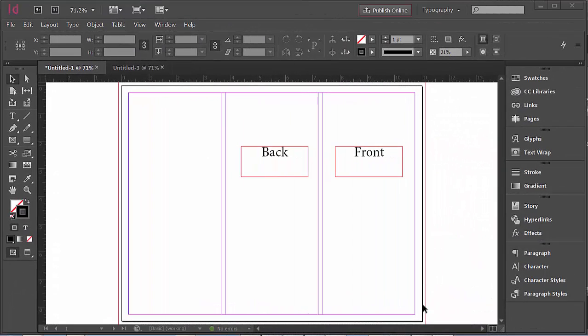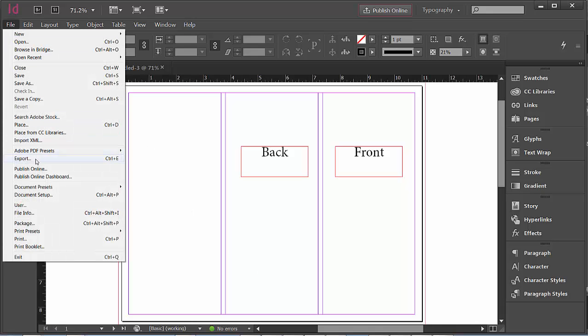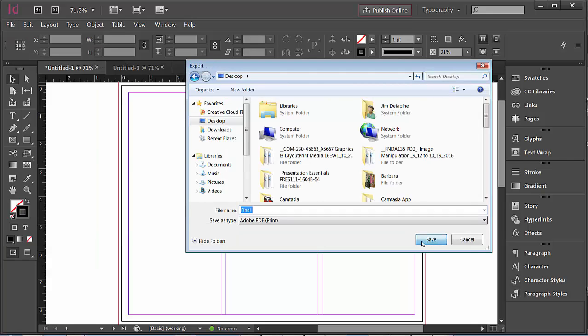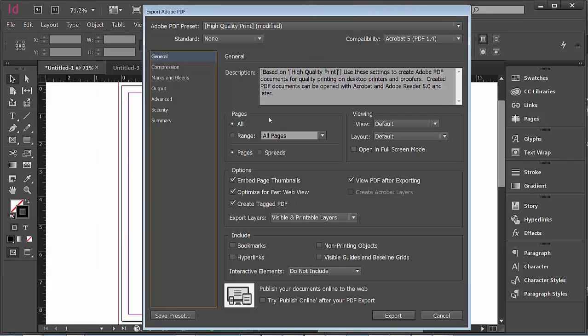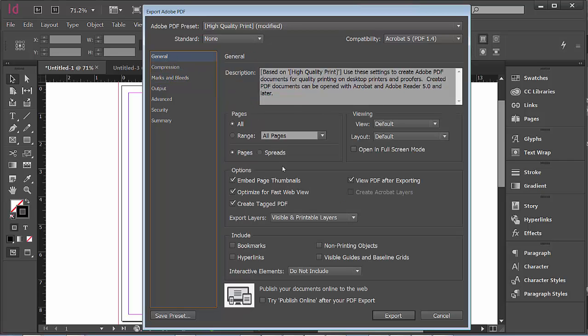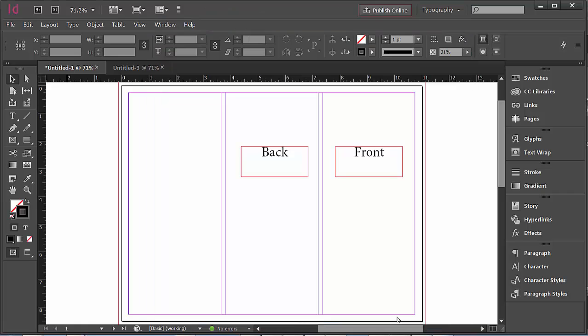When everything is complete, what you'll do is save this as a PDF by going to File, Export, and hit Save, and then you're going to make sure that in Marks and Bleeds, Crop Marks is checked. And then, in the general area here, just make sure that Embed Page Thumbnails is checked also. And then, once you click Export,